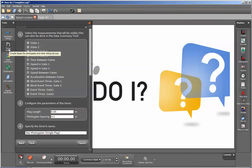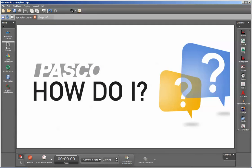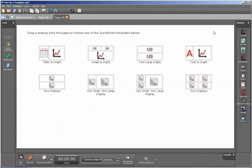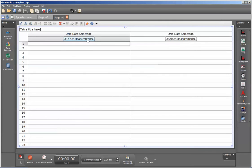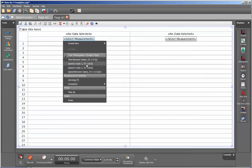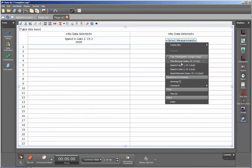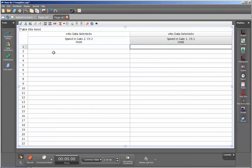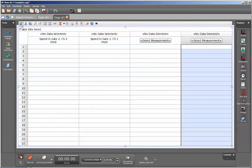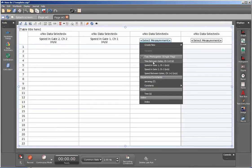Once I've done that, I can now close down my timer setup. Now I'm going to create a new page and create a table display. Within this table display, I'm going to display the speed in gate 2 and the speed in gate 1. Also to help out with calculations, I'm going to insert the time between gates by inserting two more columns. On this third column, I'm going to select the time between gates.